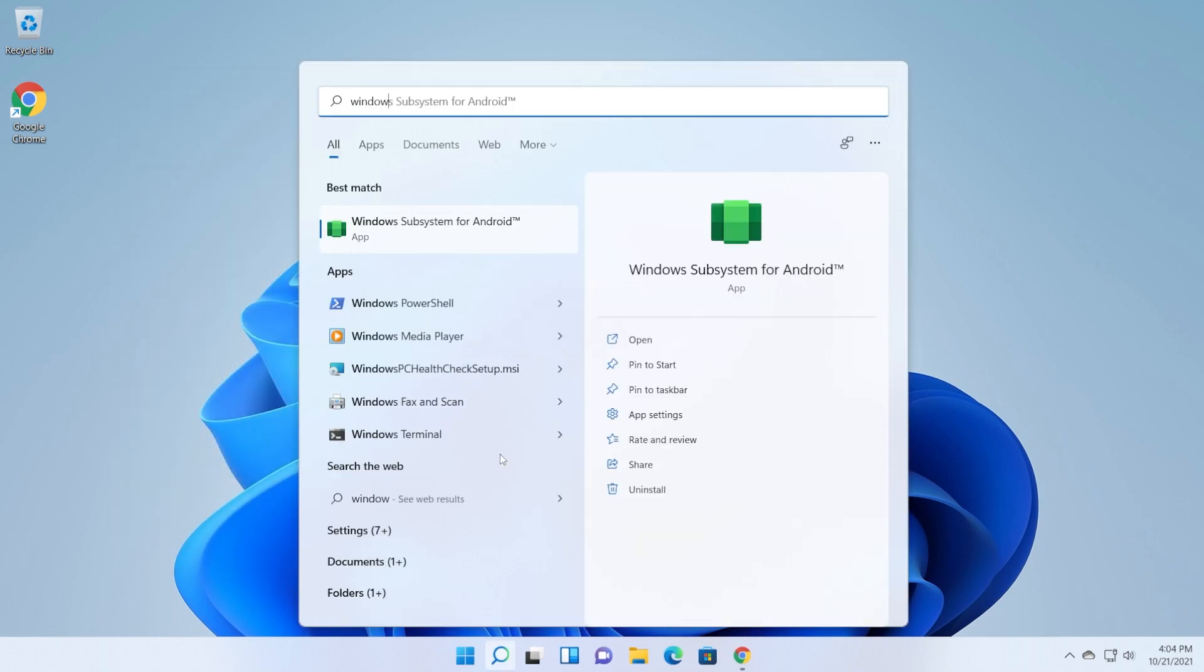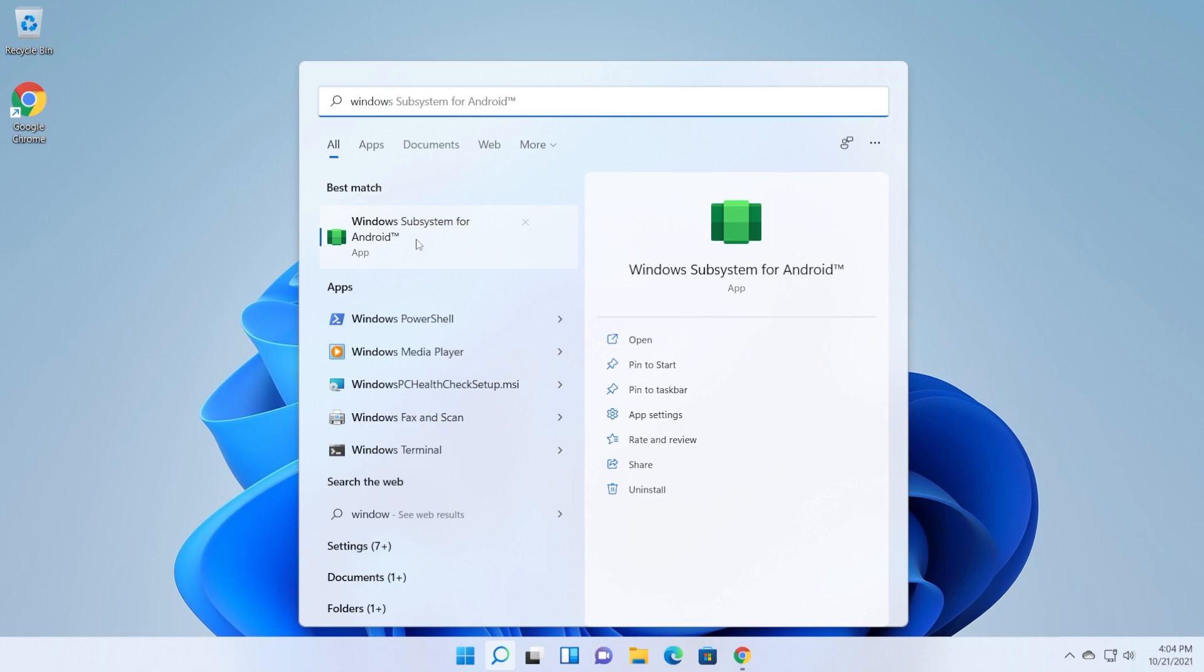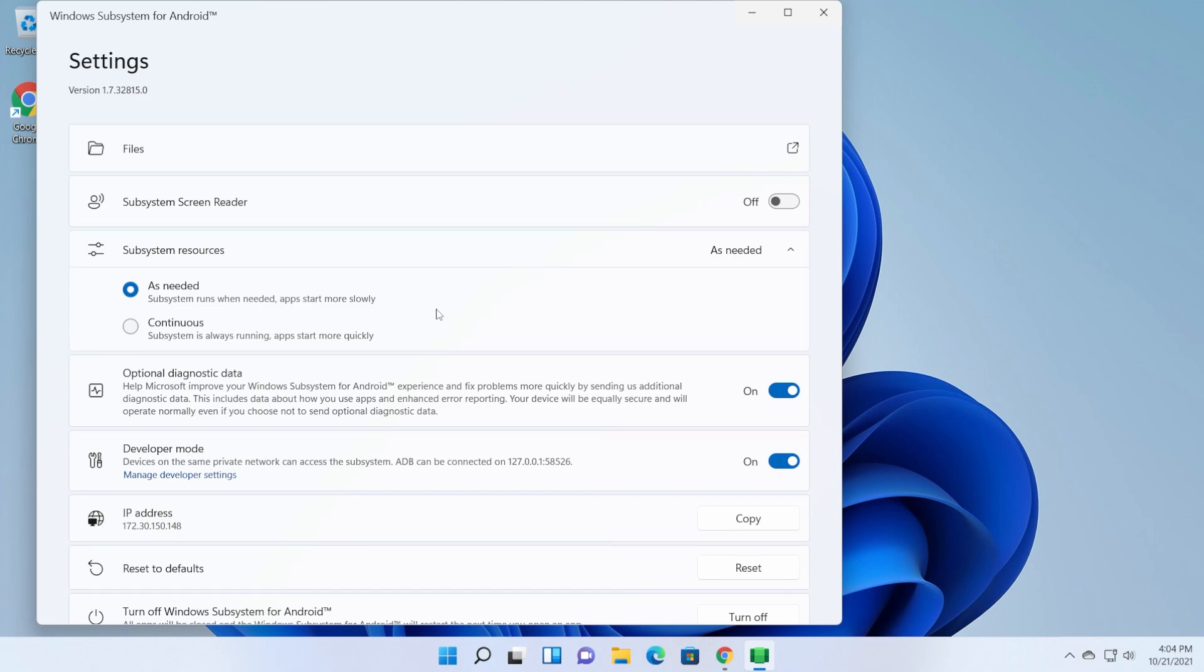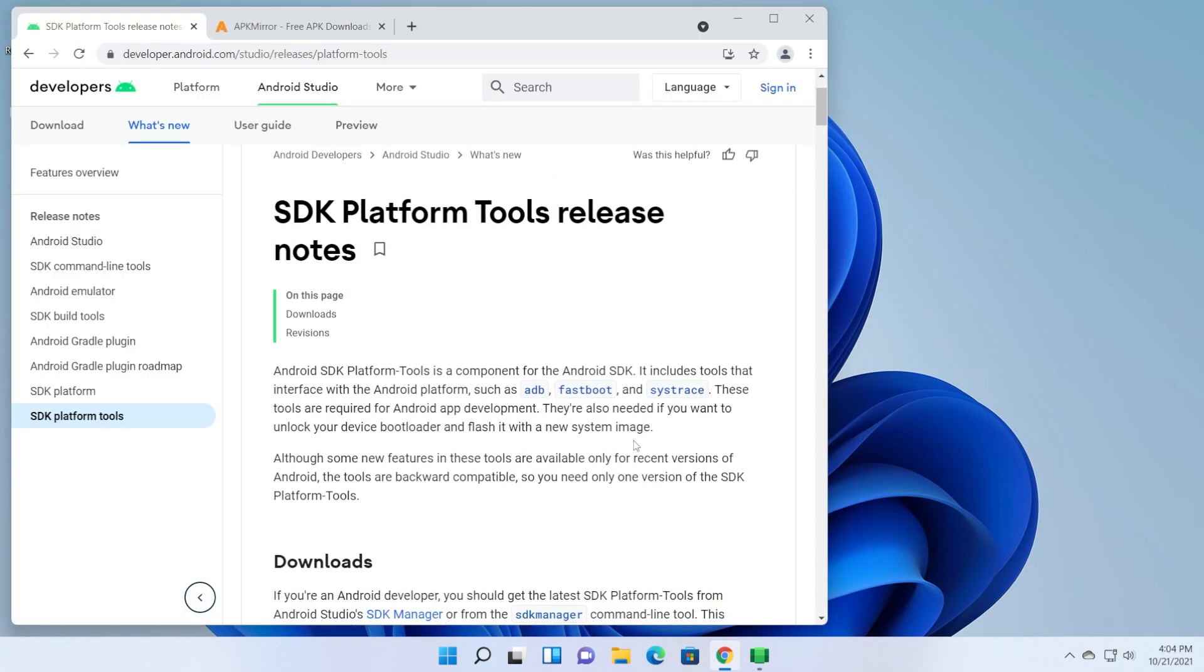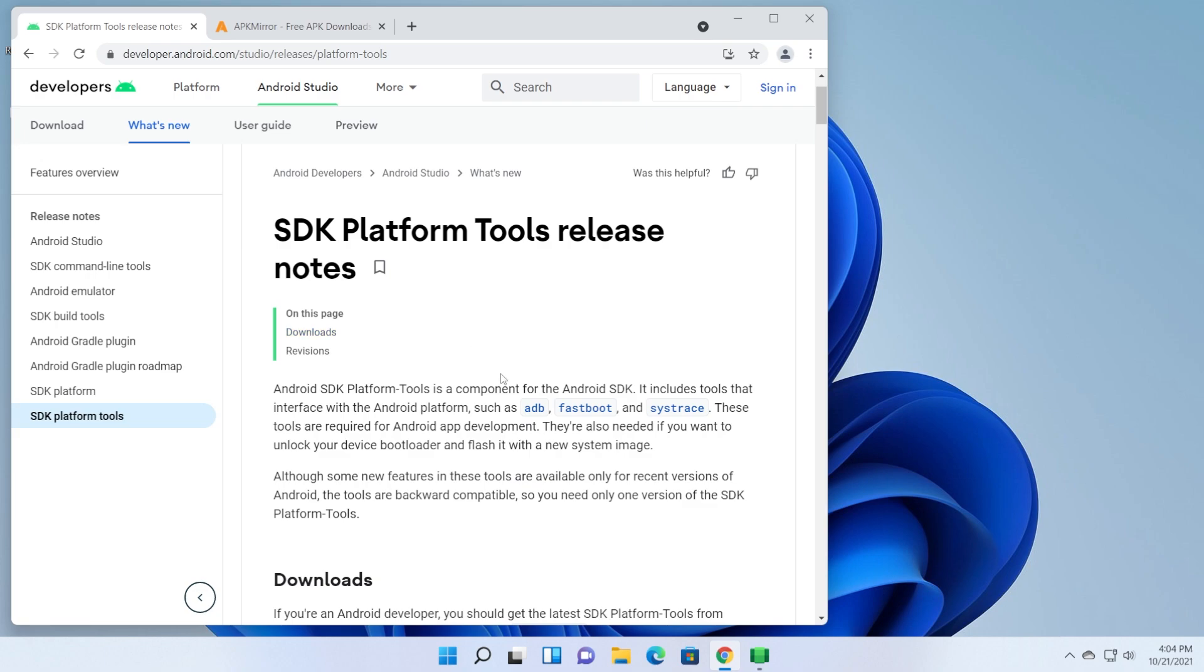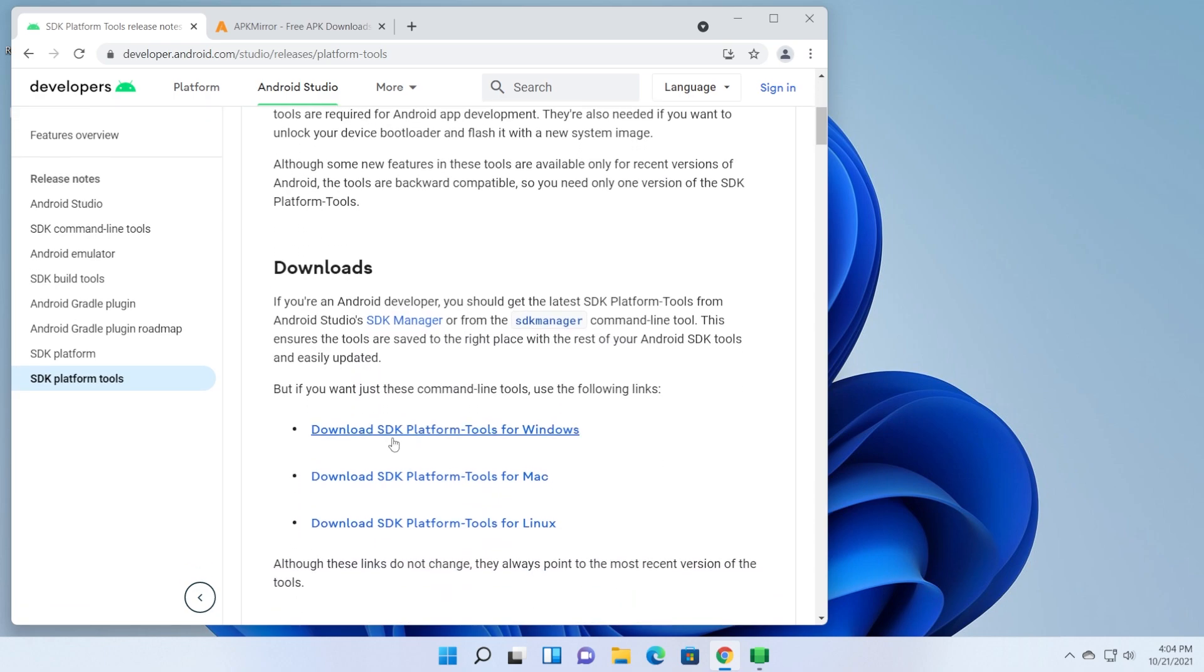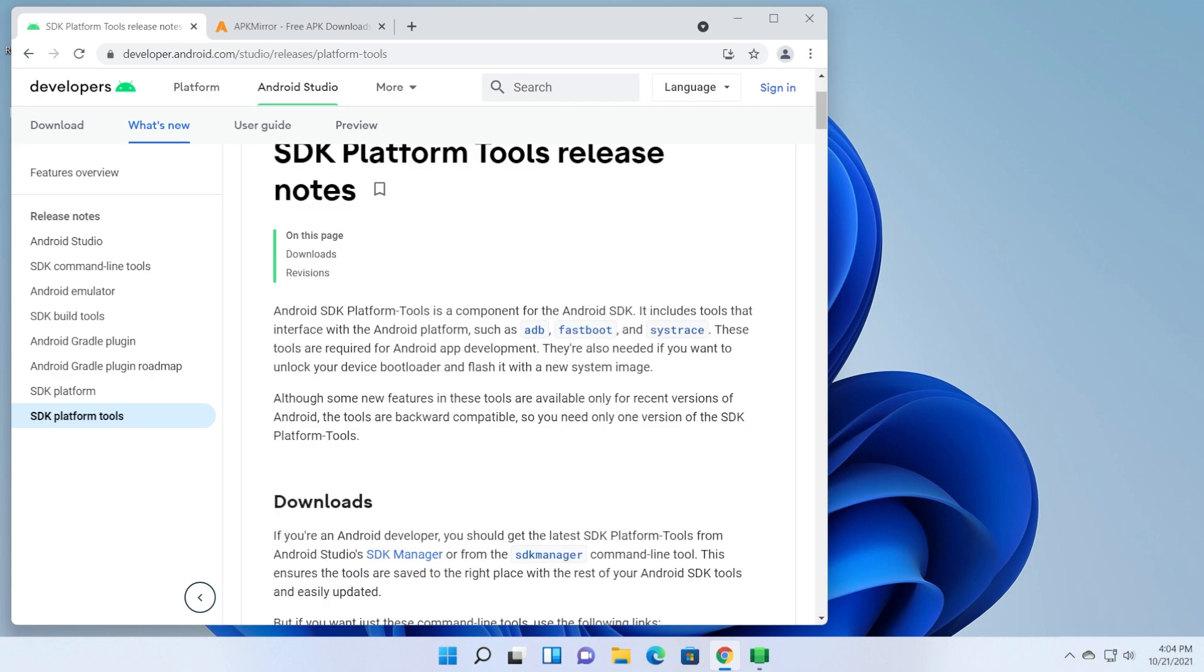Let's see what we need in order to do this. First of all, of course, we need the Windows subsystem for Android. As I've said in the video down below in the description, you're going to see how to install this if you are not in the US region, because this is pretty much only available in the US region right now. If you have the Windows subsystem for Android, you will need some SDK platform tools, and we're going to download the SDK platform tools that include ADB, Fastboot, and Systrace.